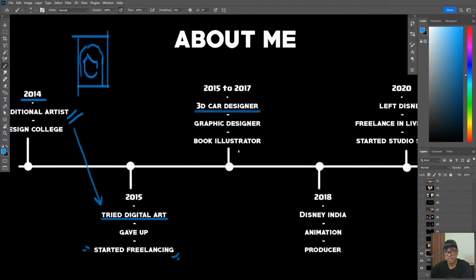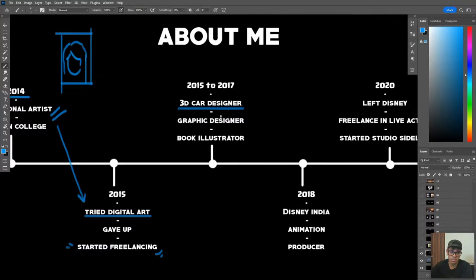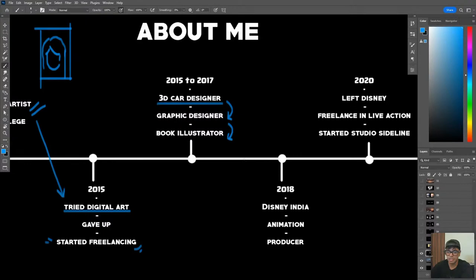I took a course on a software called Autodesk Maya, and in that software we learned the basics of 3D modeling. I used to put out work online, and then that got me a job as a freelancer as a car designer. After that, I worked as a graphic designer for places like TEDx - this was all during college, during my free time - and also as a book illustrator. So this was mostly traditional, nothing to do with what I'm doing at the moment.